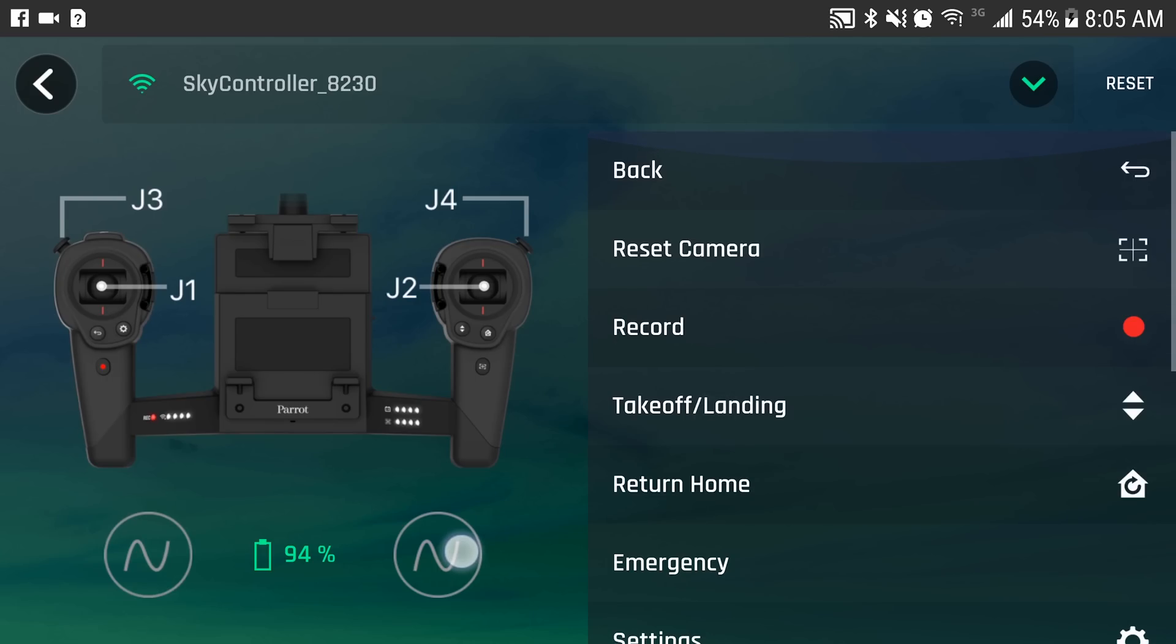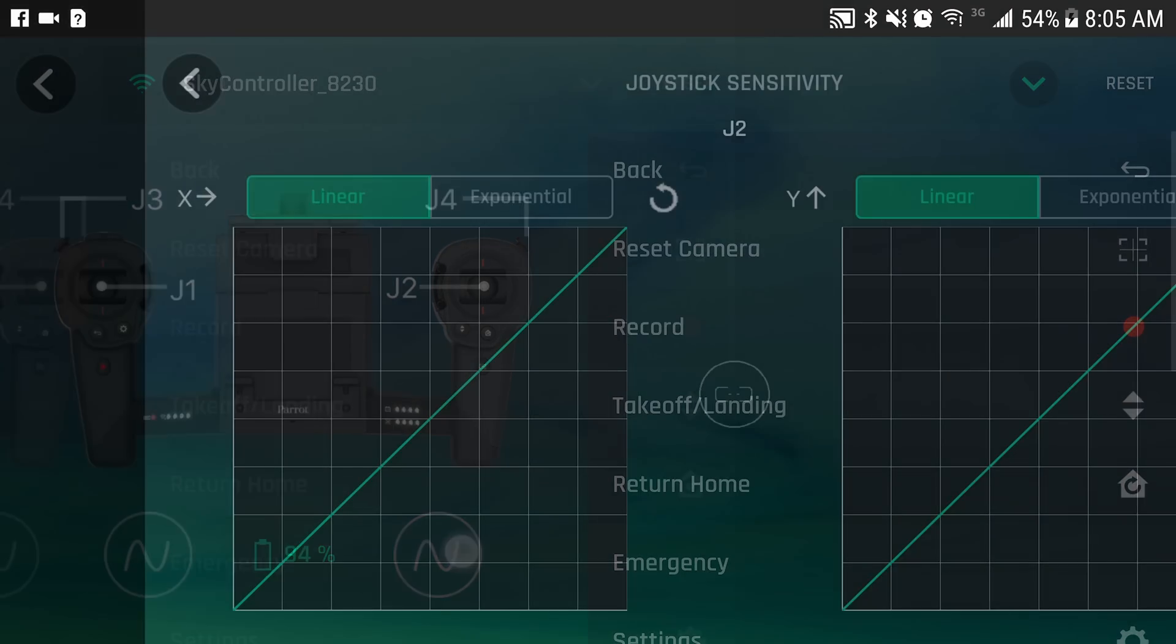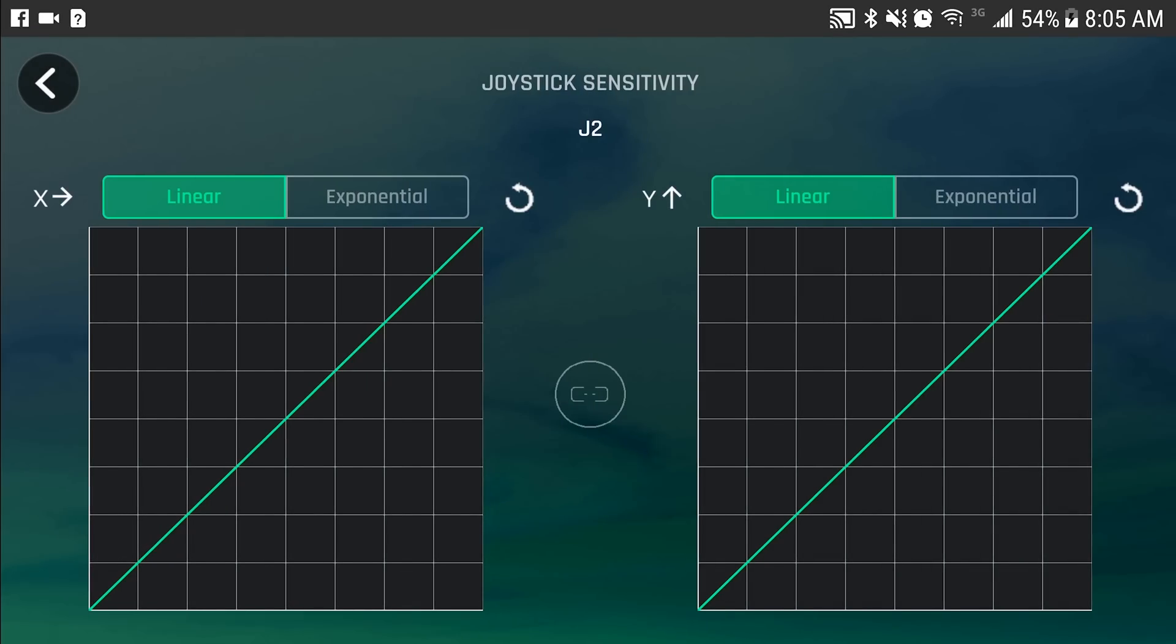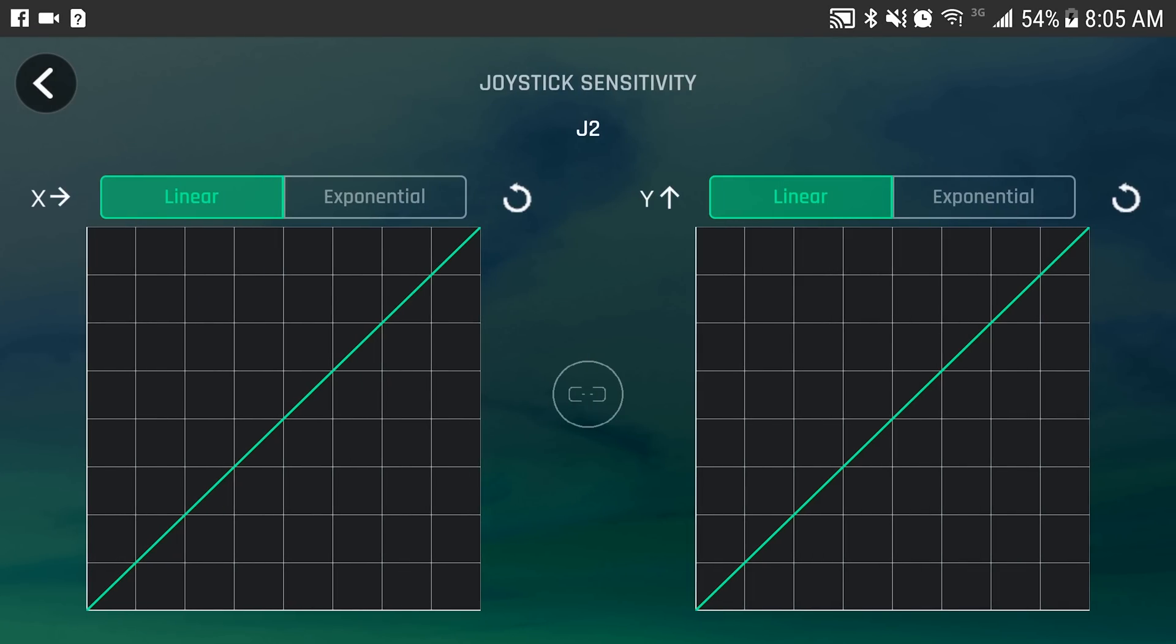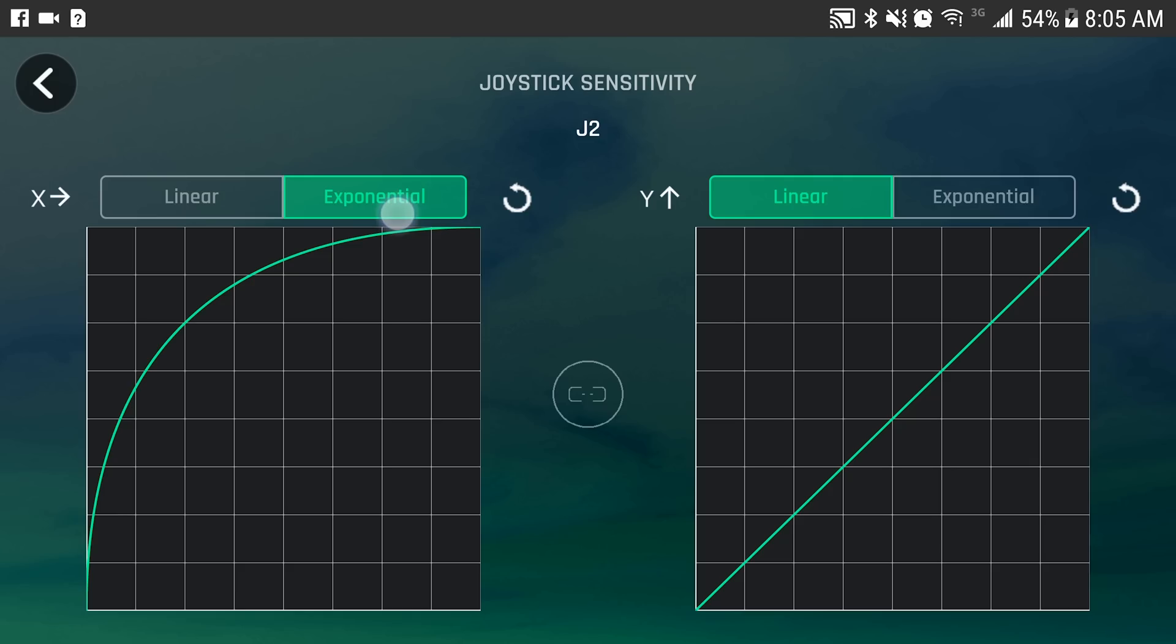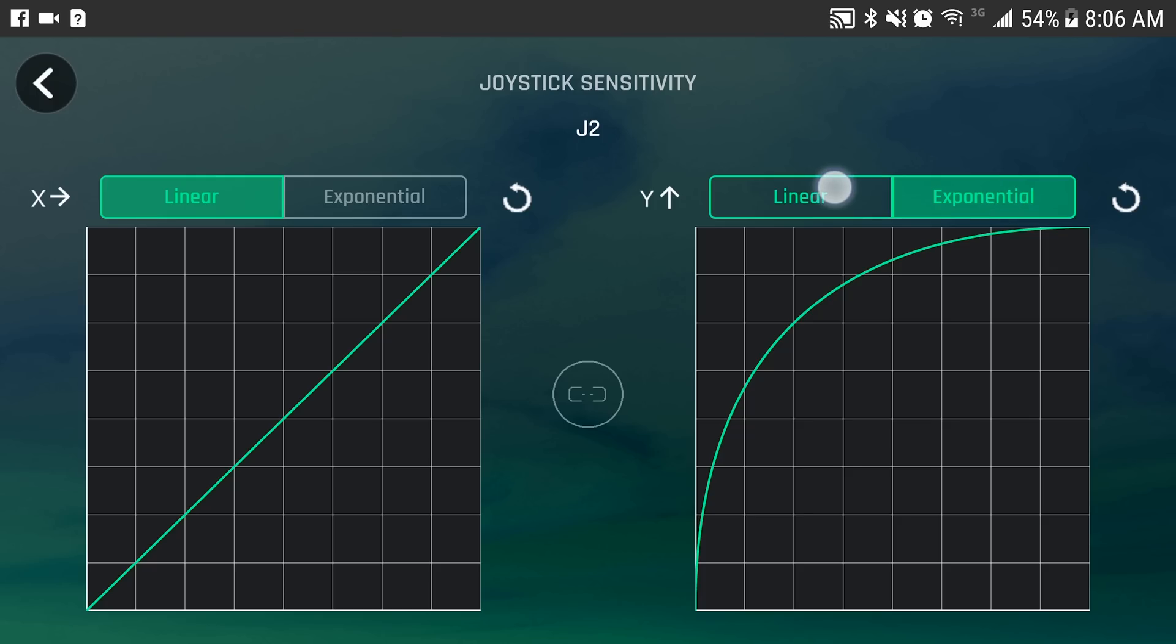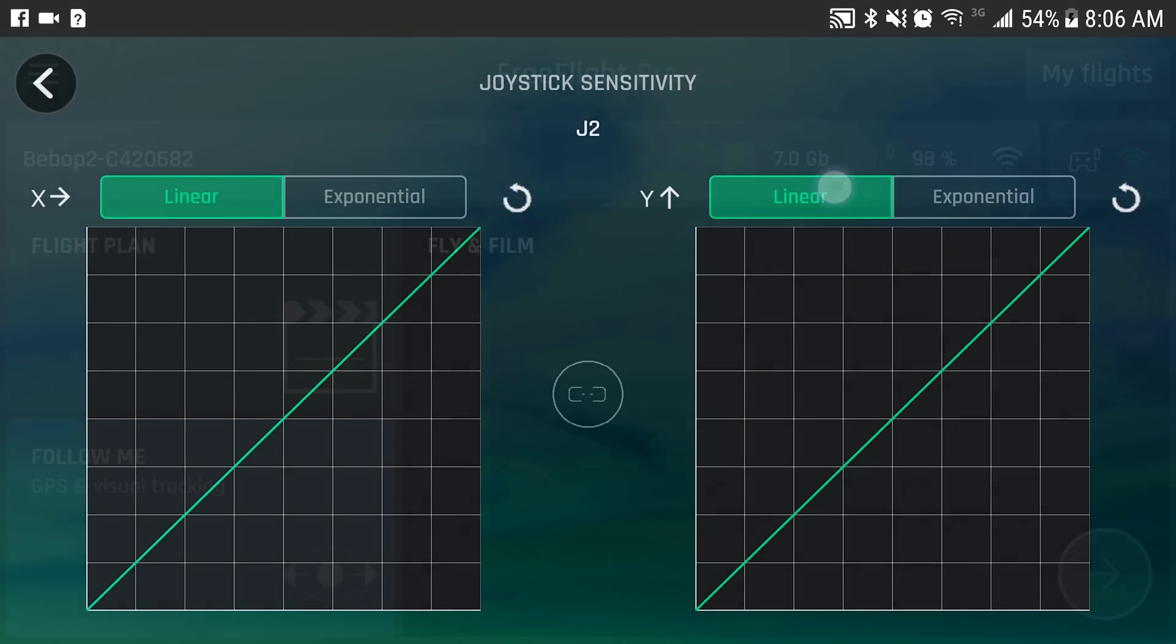Here you can have your joystick sensitivity. You can program Expo or Linear. Expo deadens the stick around center. And basically where your controls are now, if you move it in any type of direction, the sticks are less sensitive until you start reaching the outer portions of the flight control. Then it becomes more sensitive. So I'm leaving it on linear now, but I may adjust that for future flights.